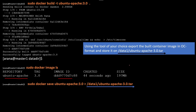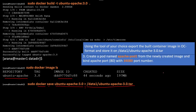For the second task, we need to export ubuntu-apache:3.0 to a .tar file in OCI format. Use the command: docker save, then the image name, and append to the mentioned .tar file. The docker save command will save the image. It's a simple command.